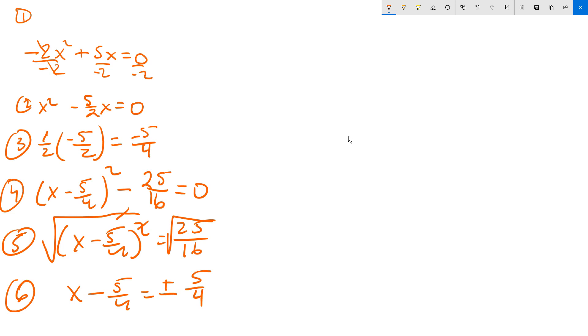And then you need the plus or minus, so the next stage, step 7. Back at step 6, you take that negative 5 fourths and you move it to the right side through addition. So x becomes 5 fourths, plus or minus 5 fourths.